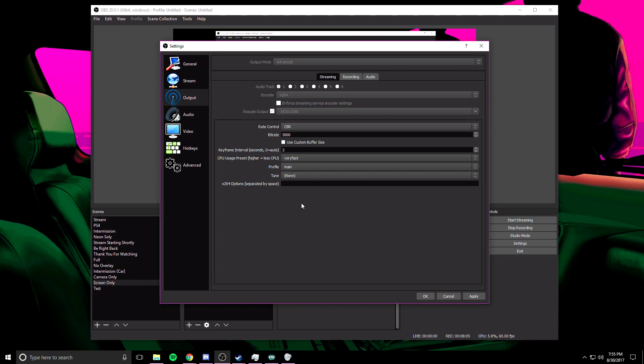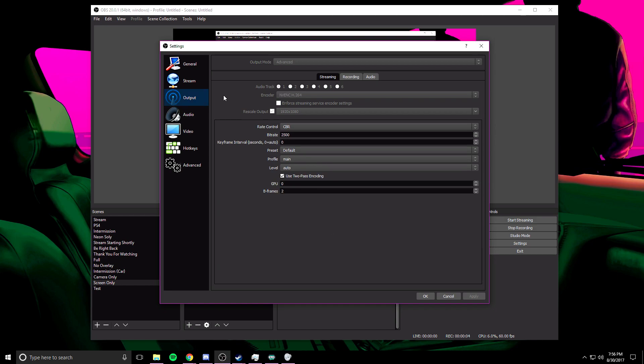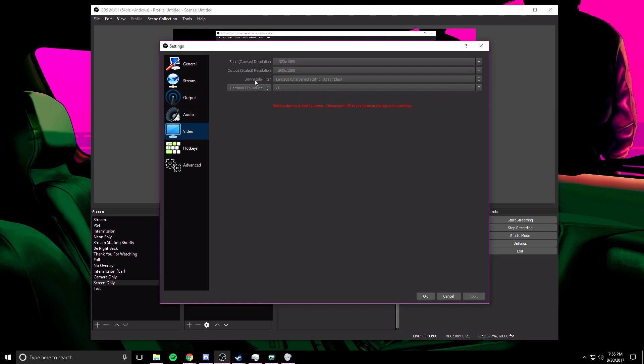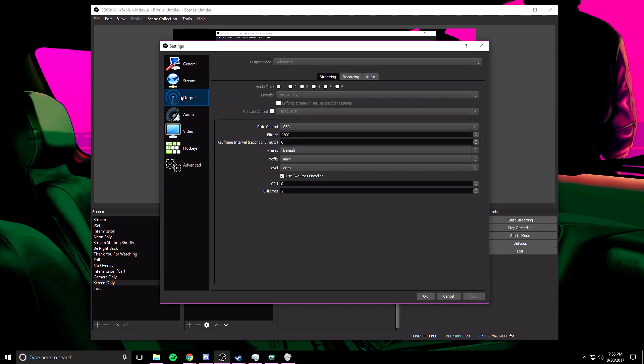Now if you have an NVIDIA graphics card like I said before, your encoder is going to want to be the NVENC H.264, and I'm going to run through these settings with you very briefly. Enforced streaming service encoder settings not going to be checked. Rescale output, the same thing as I said before—the rescale output has to match the output resolution over here. You're going to go down here. Rate control is going to be CBR. Bitrate I'm going to change that to 5,000.